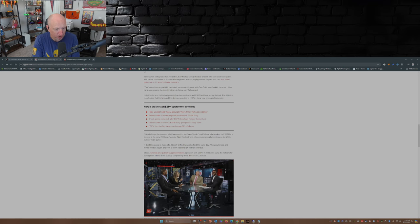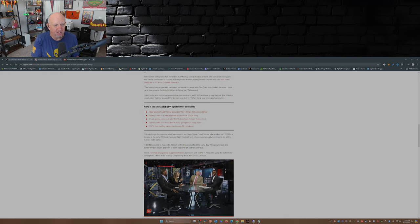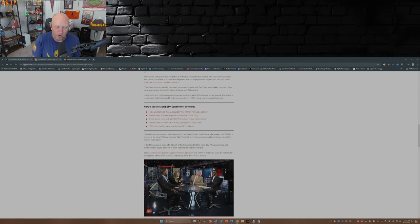And as Michelle Tafoya also says in this article in the New York Post, it kind of rings the same as what happened to Sage Steel, who worked for ESPN for nearly a decade in the early 2000s on Monday Night Football and other programming before leaving for NBC's Sunday night games. Yeah, Michelle Tafoya, she's been around.